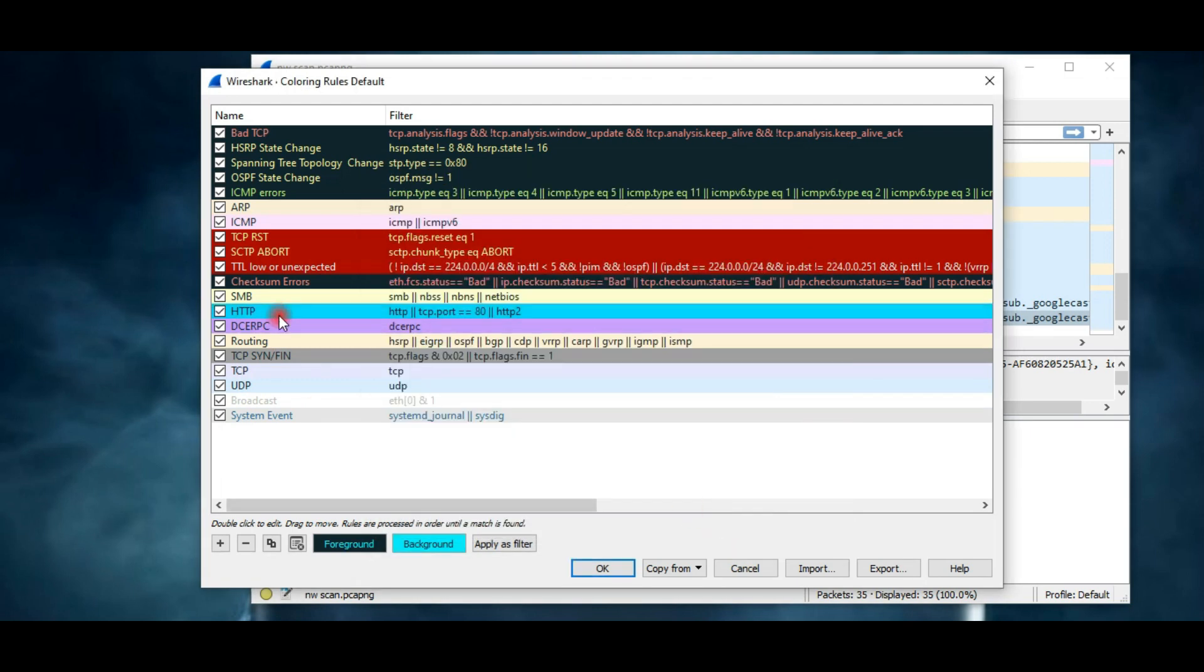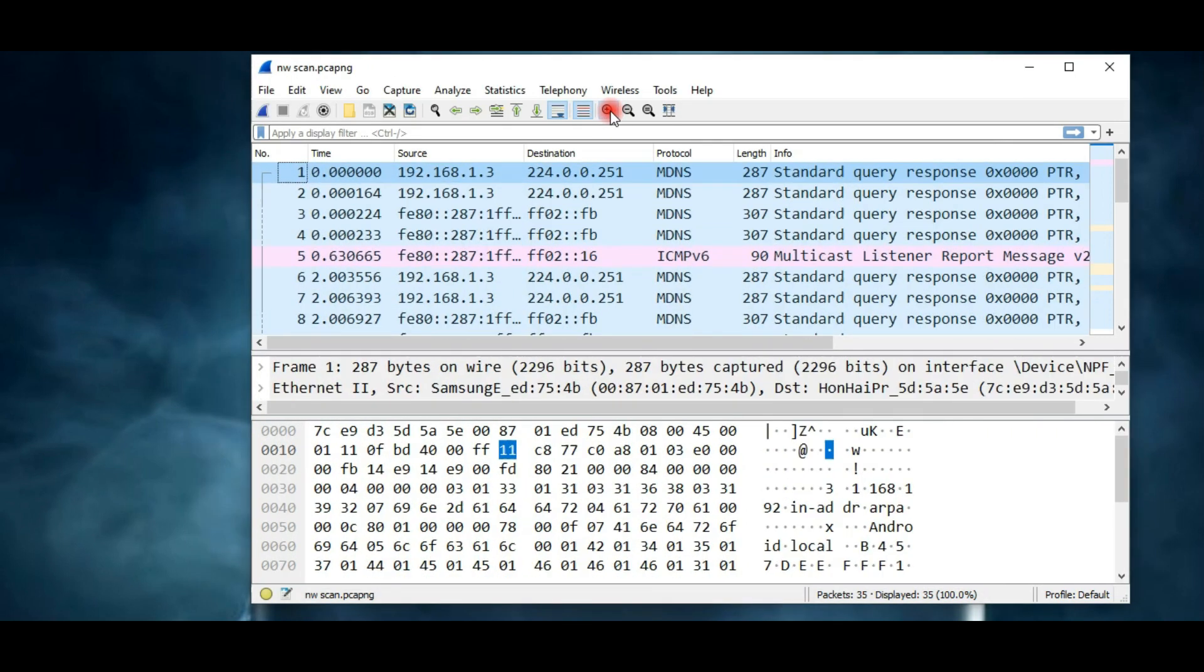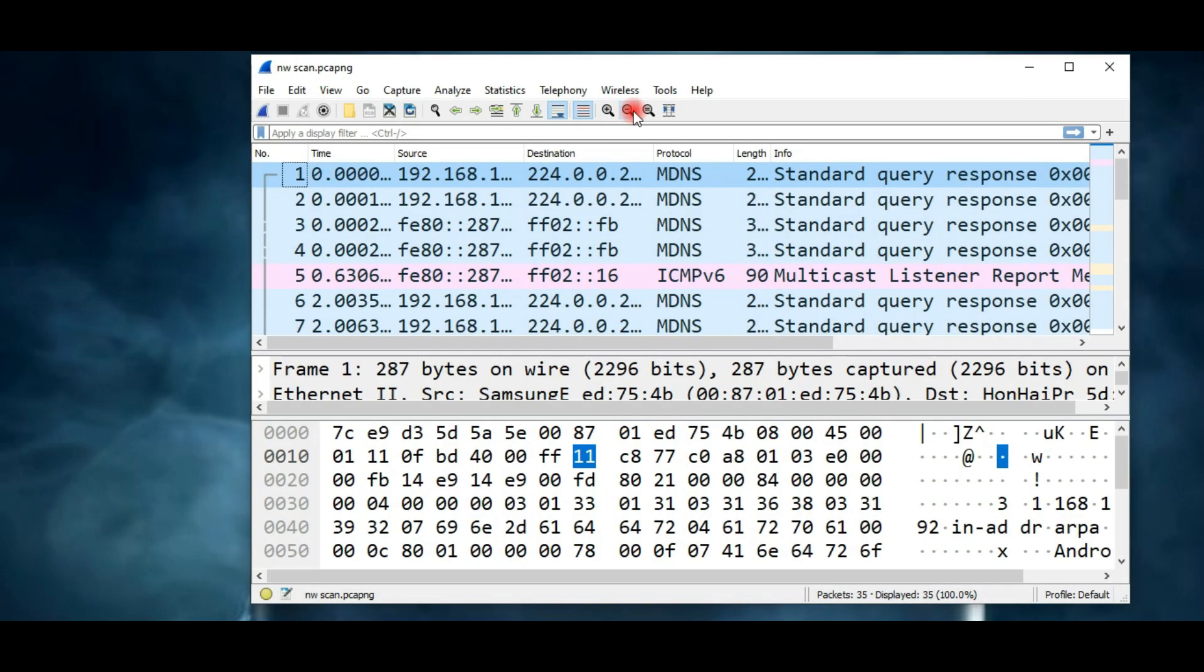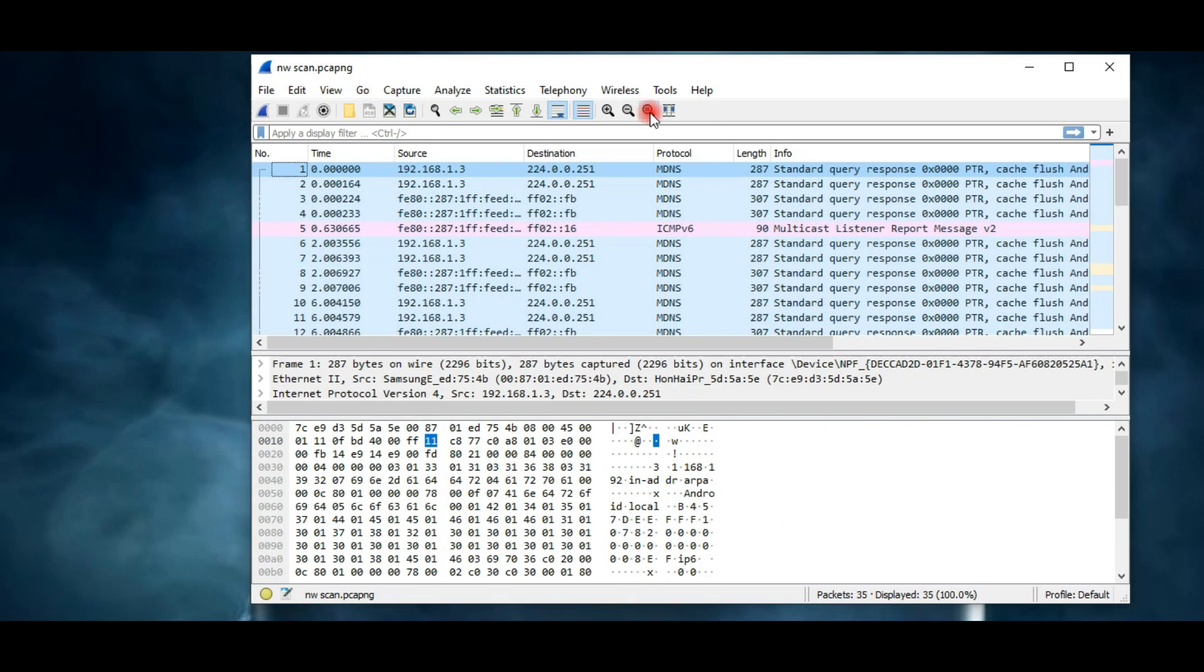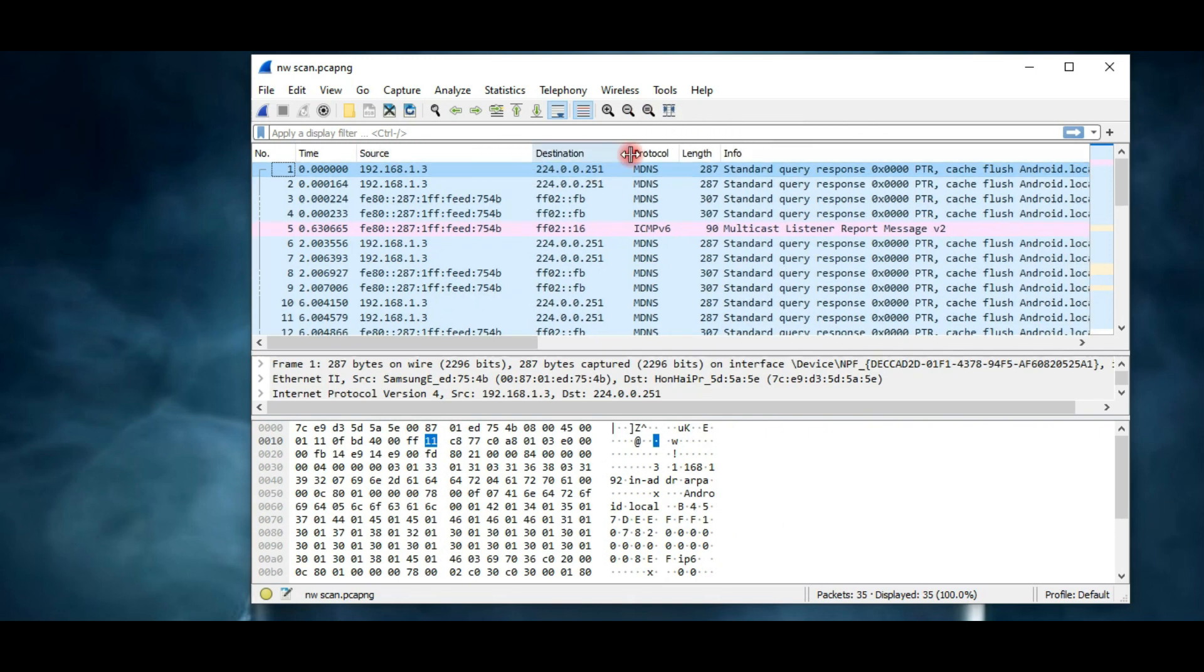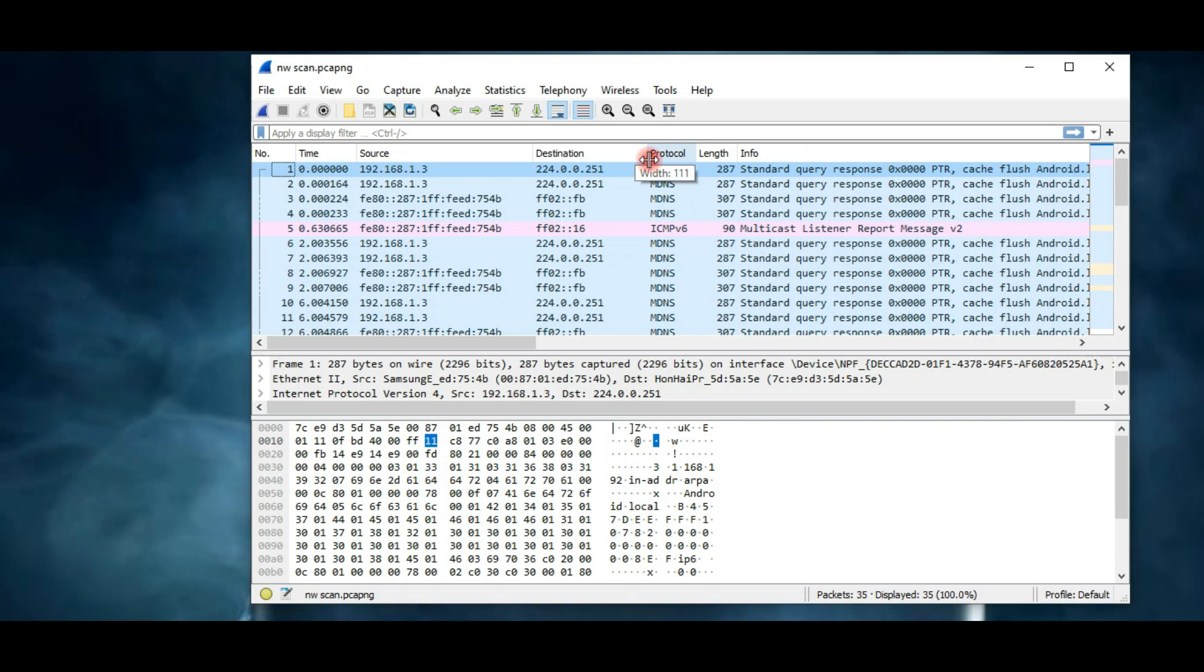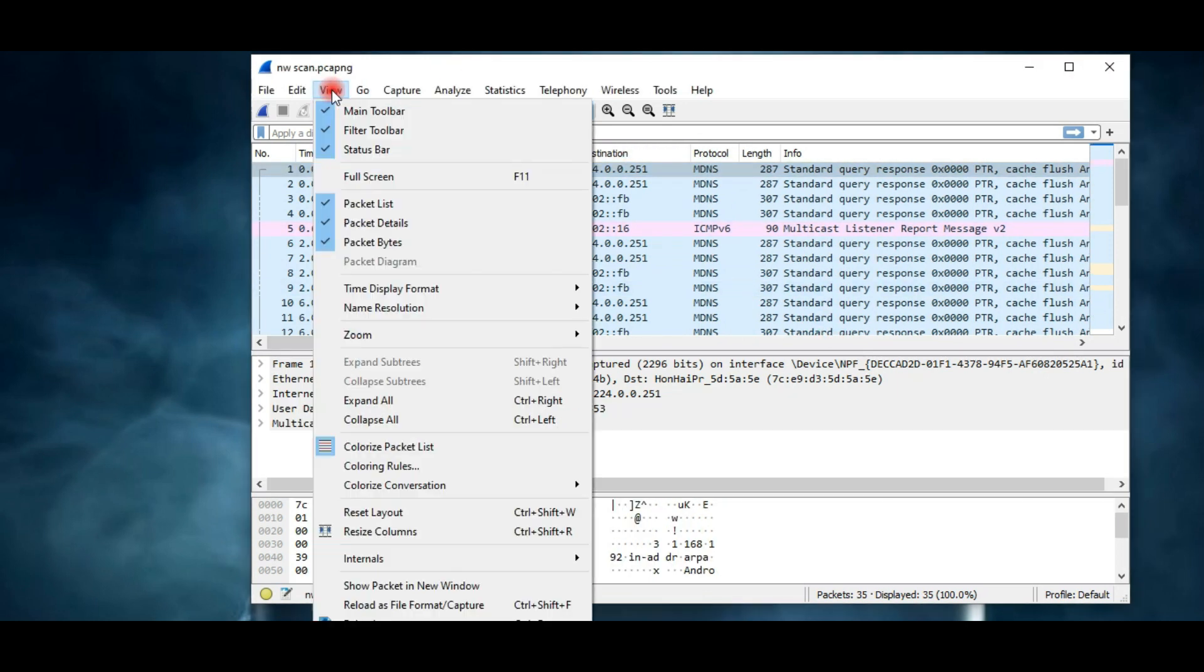These two options are for zoom in or zoom out, and with this option you can resize packet list columns according to your need.